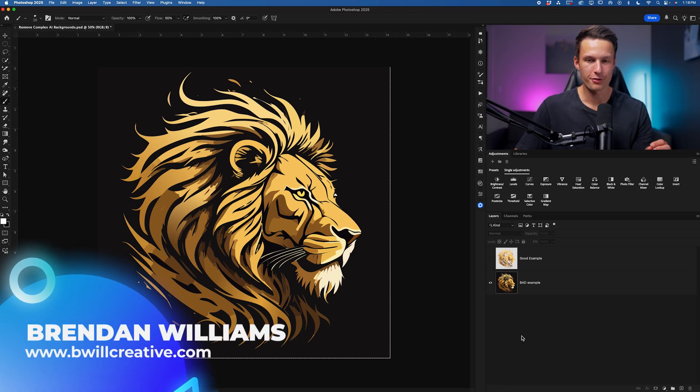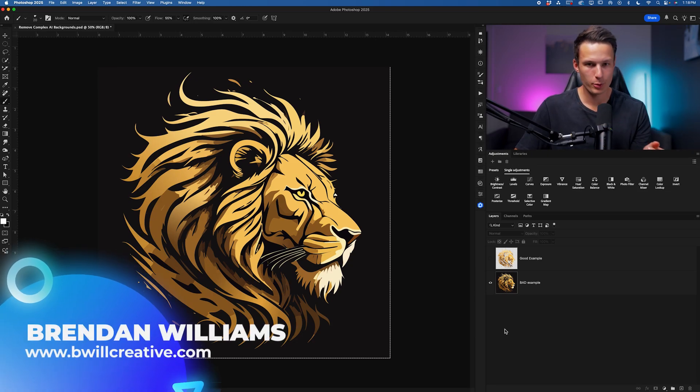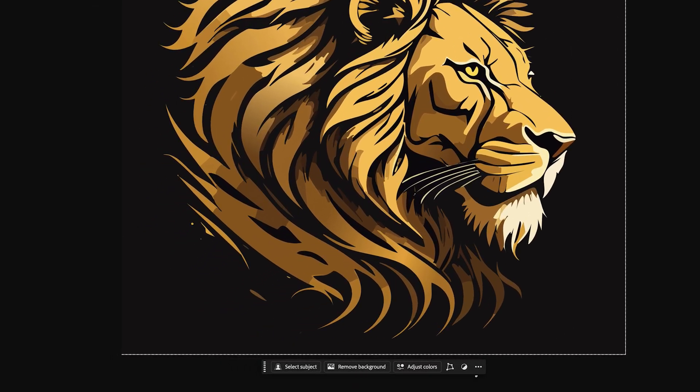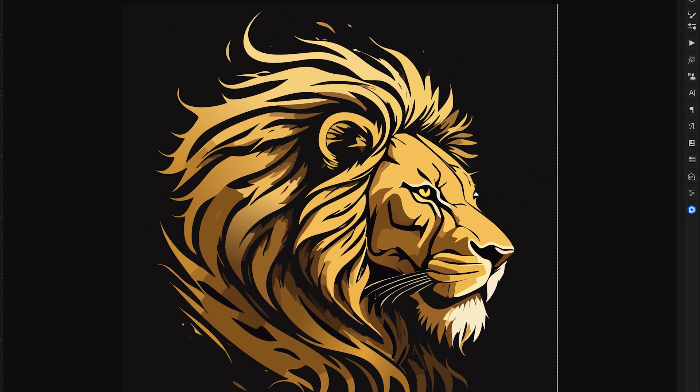Now you have your AI generated photo here in Photoshop and you want to remove the background. So you might click on the image layer and choose the remove background button. But once we see this load you'll see there's obviously a problem.